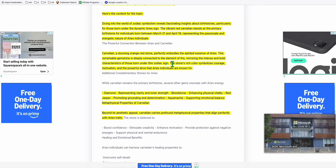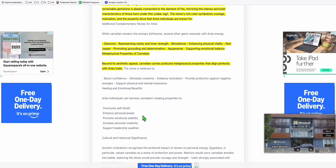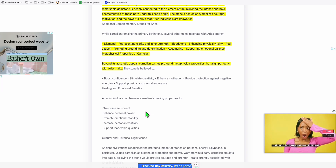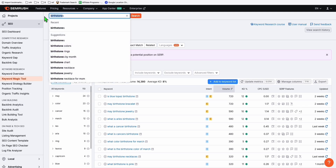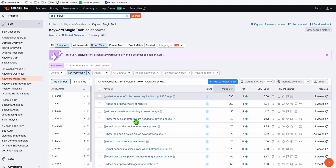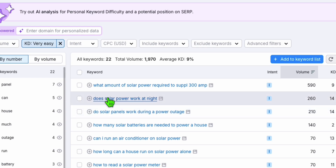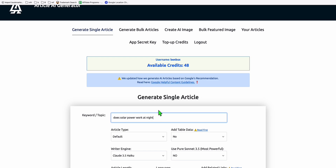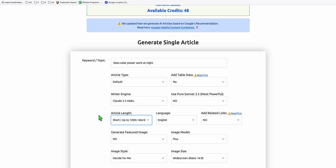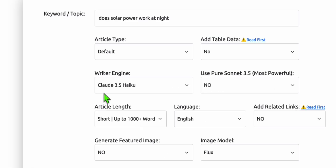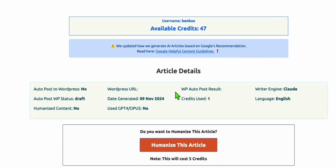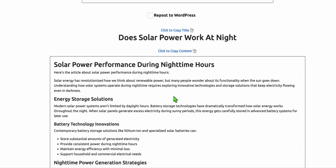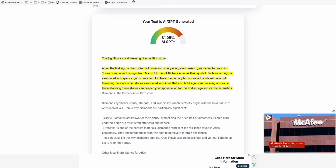Let's take another example for early testing - to see if we're actually getting human content most of the time using Claude 3.5. Let's have our topic be solar power. We've got a bunch of topics around solar power. Look at this keyword - 'Does solar power work at night?' Very interesting keyword. We copy this, head over to Article AI Generator, paste it, keep the same configuration - short length, writer engine Haiku 3.5 - and generate. The article is now completed.